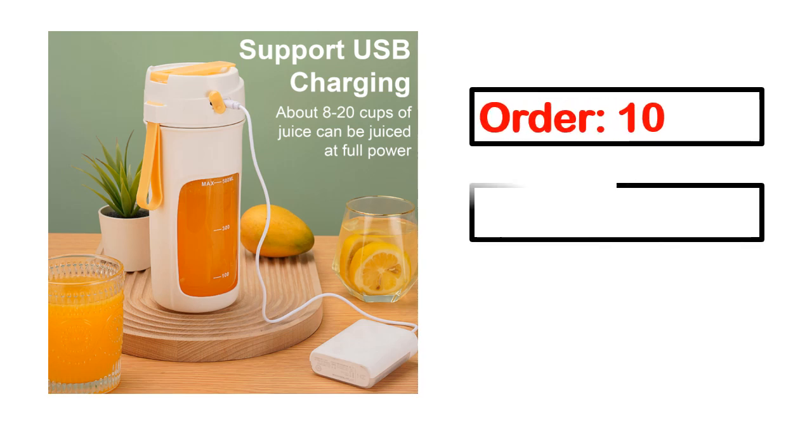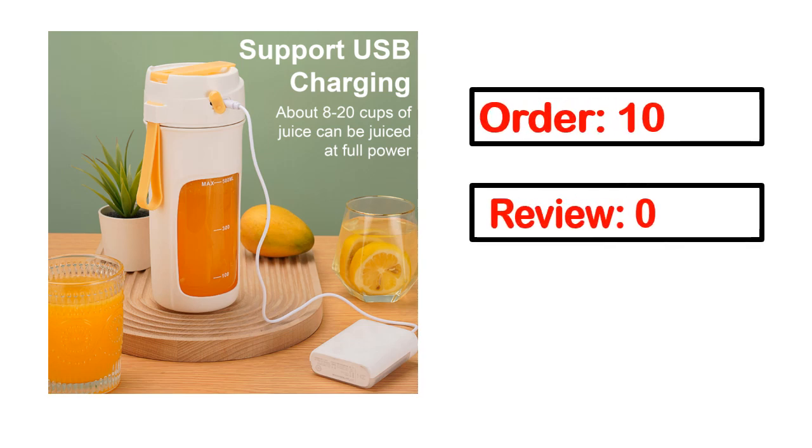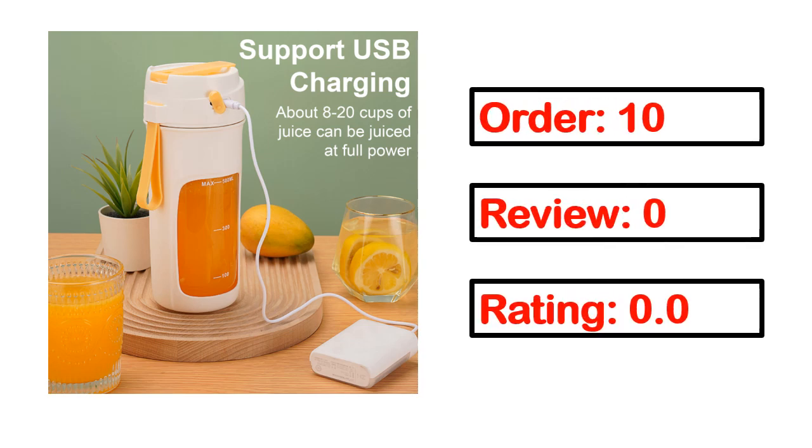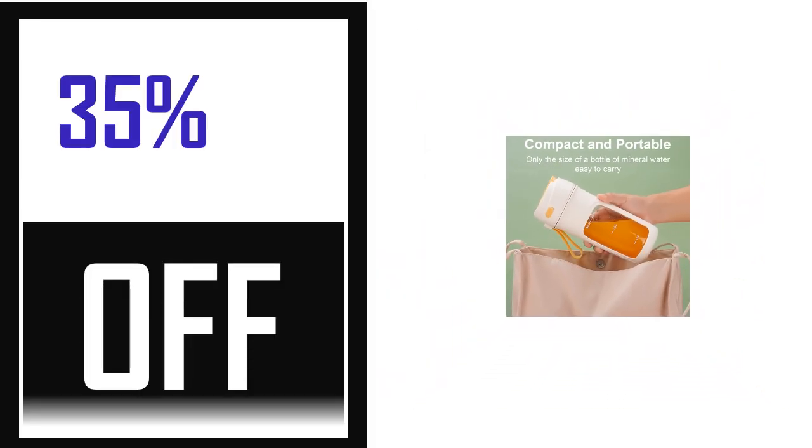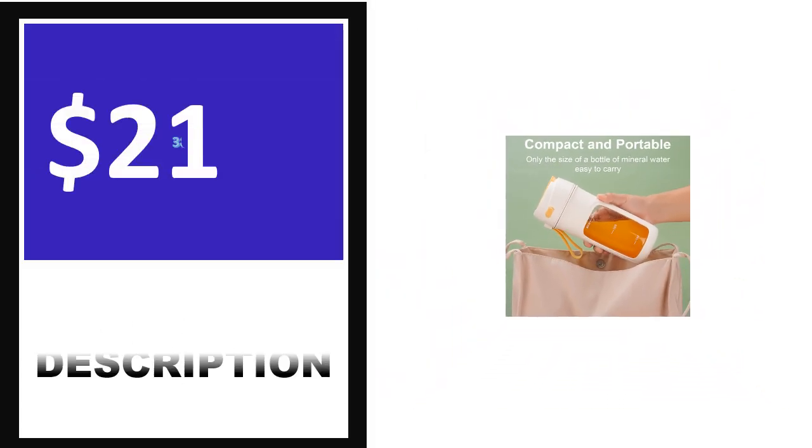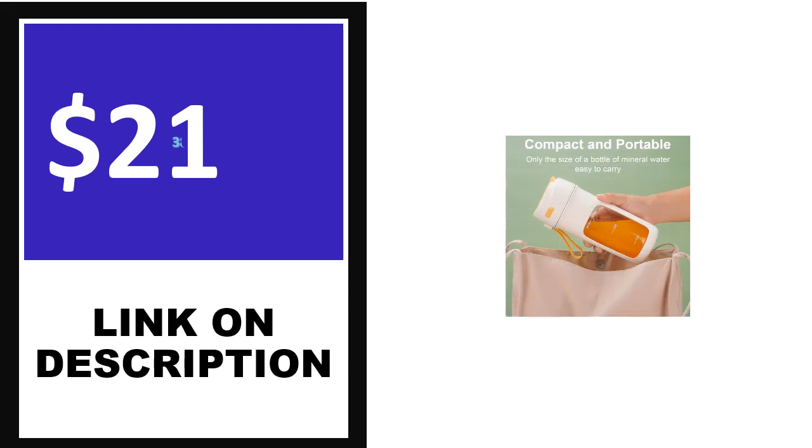This product's full details, order, review, rating, percent off, and price. Price can be changed anytime.